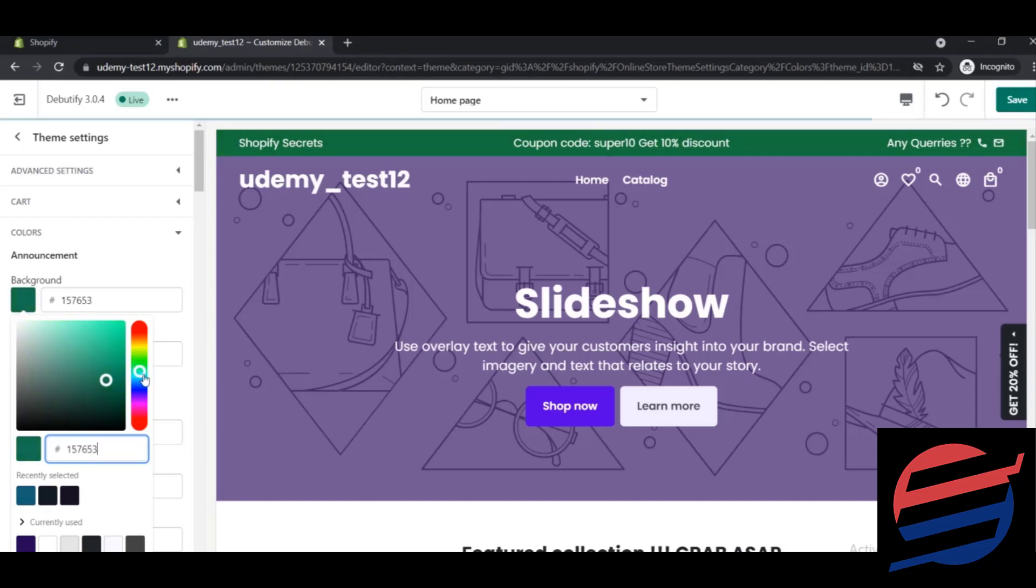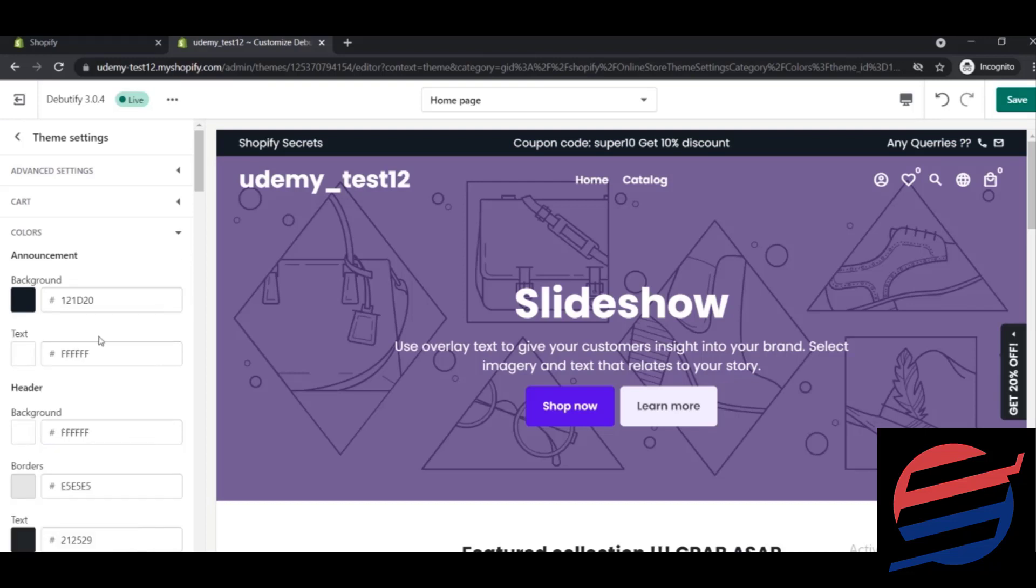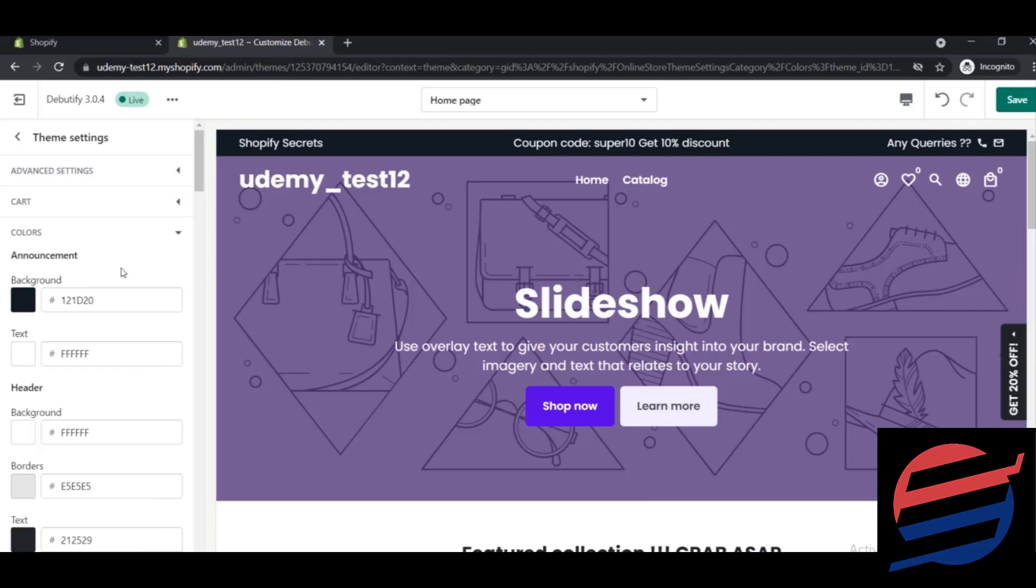And I'll change this to some other colors. For the text part, you can also change it here. As I did, it seems pretty fine to me - the white color inside the black, that's pretty much fine.